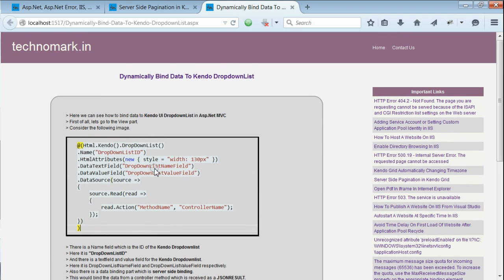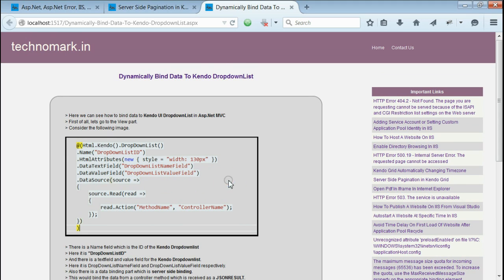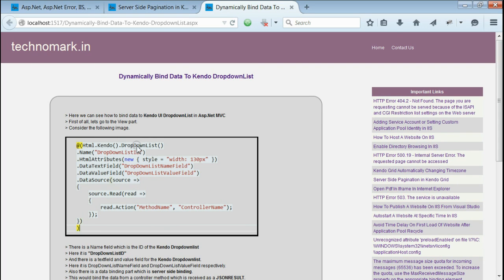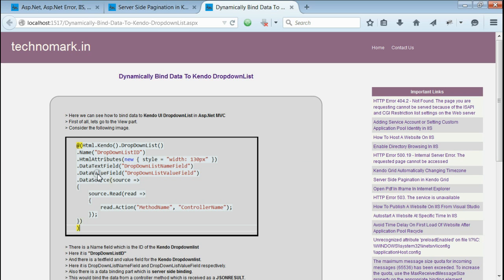As shown in the image, this is the view part. As you can see, in this Razor MVC code, the name represents the ID of the dropdown list. The text field of the dropdown list is represented by the data text field. The value of the dropdown list is represented by the data value field.